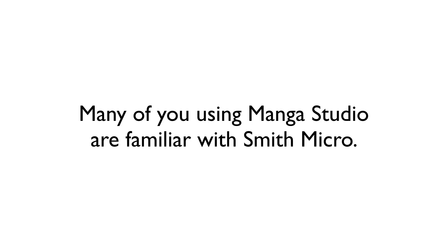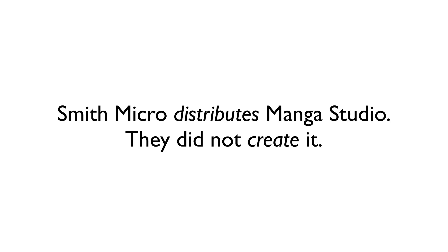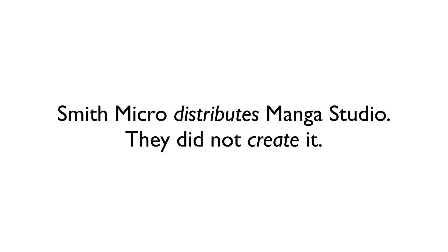Let's get started with a little bit of history. Many of you who have used Manga Studio over the years are probably familiar with the company that has been selling this program for about the last decade or so, Smith Micro. What you may not know is that while Smith Micro distributes the program, they did not create it. That honor goes to the Japanese company known as Celsis.